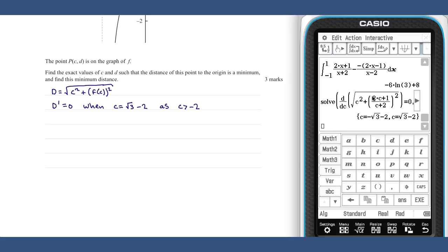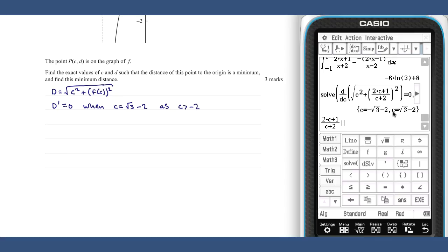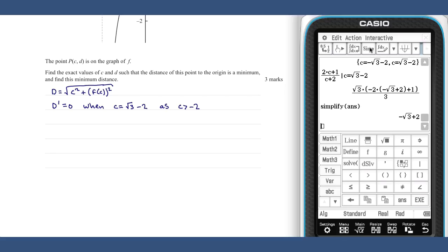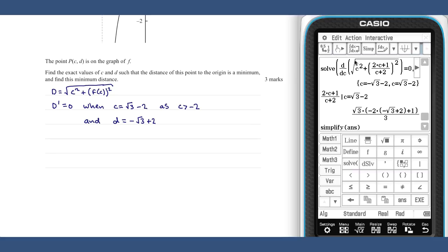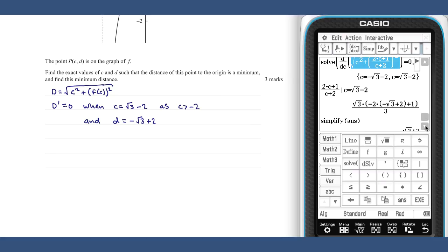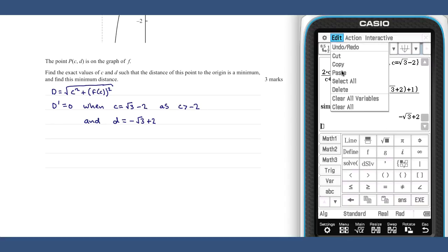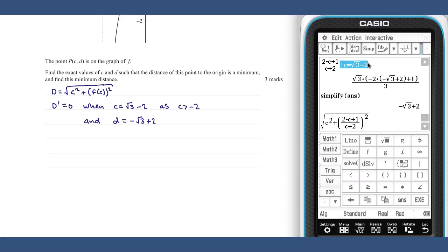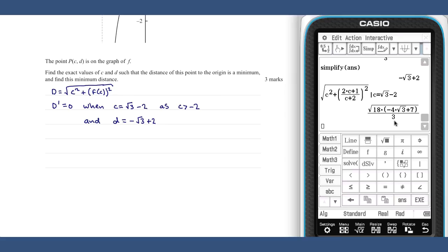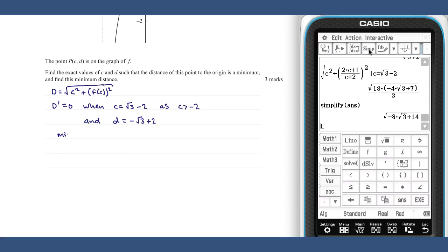The y-coordinate at this point can be found, as can the distance. The minimum distance is square root of (minus eight times root three plus eight plus fourteen).